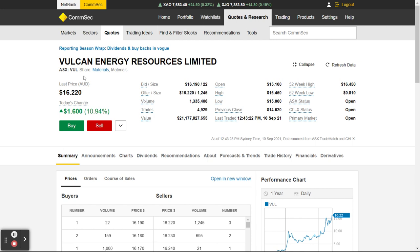This is the page I spend most of my time on. It basically says the last price was $16.22, it's up $1.60 today or 10.94 percent. It started the day at roughly $15.10, been up to $16.45. Current price is $16.22 — it's dropped down a little from its high today. The low of today was $15.06.